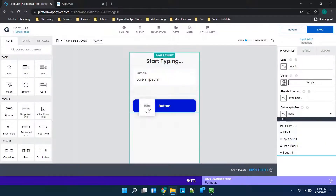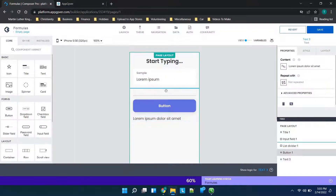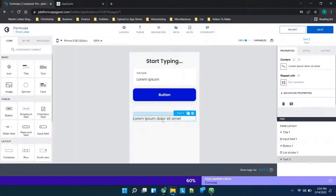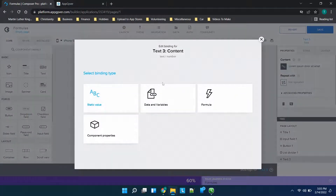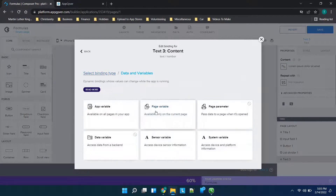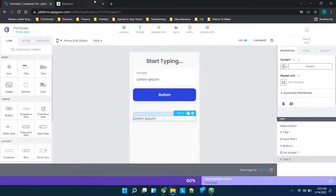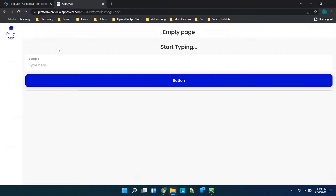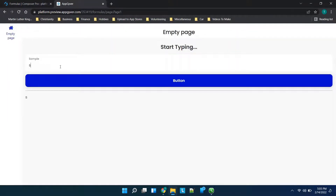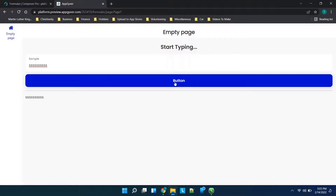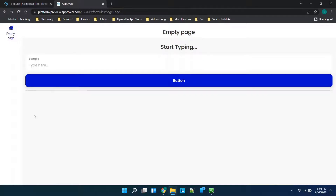So let's move this button up and we're going to change the value for this new text — we'll change this to a page variable and choose 'sample' and click save. Now we'll go over here and you'll see as we type it is immediately pushing the information — this is what it was doing with the app variable. However, this is only accessible on the page. So when we click this button you'll see there's nothing on the other page, and when we navigate back the information is gone.